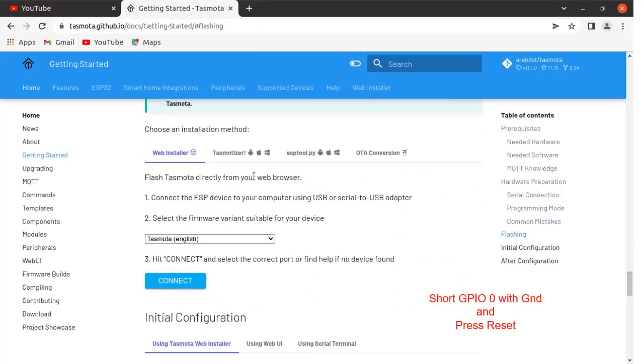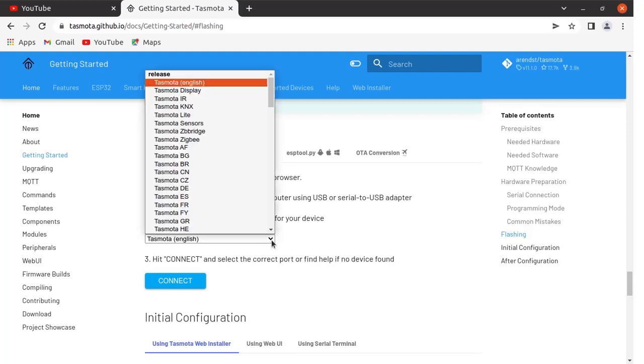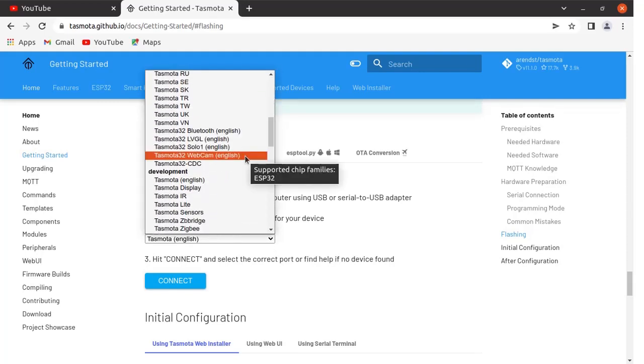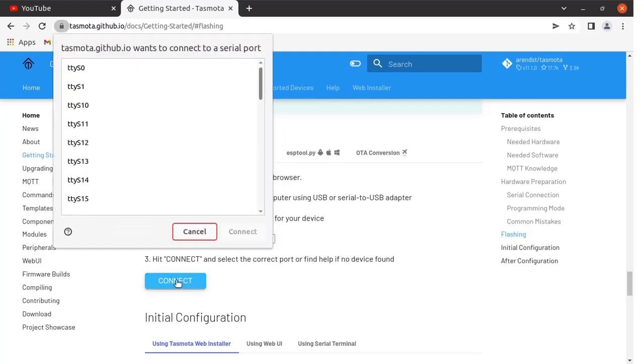Come down over here to the web installer part. I'm using Google Chrome as a browser. Click here and go downwards. Locate this Tasmota 32 webcam binary file and select that binary file.